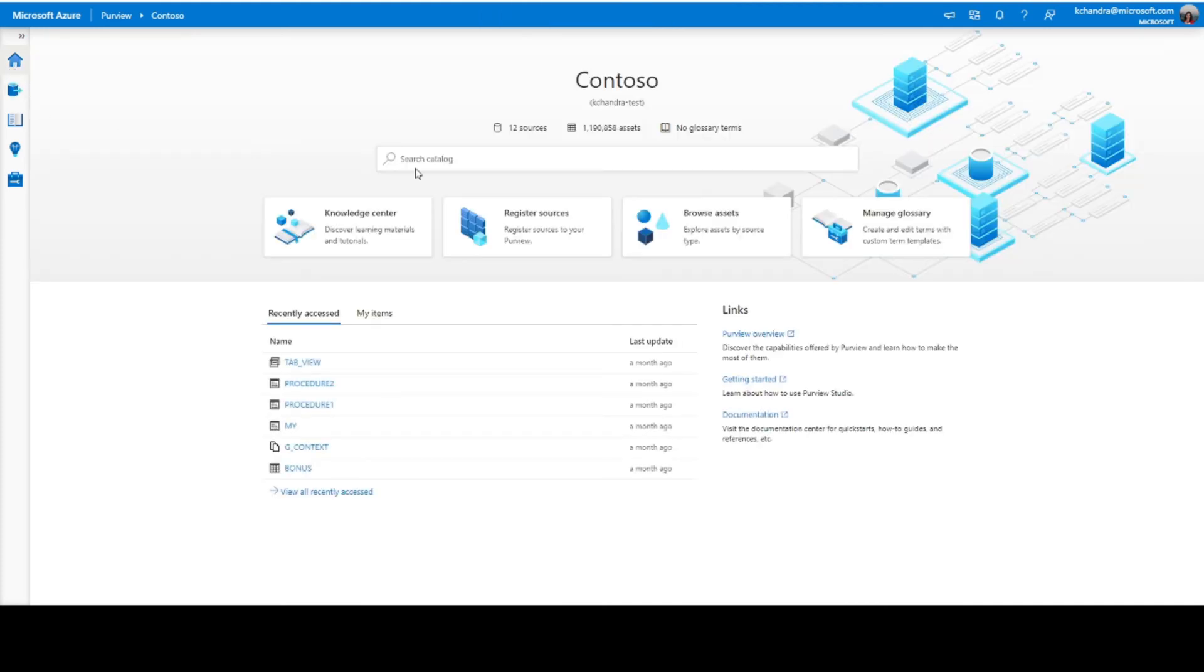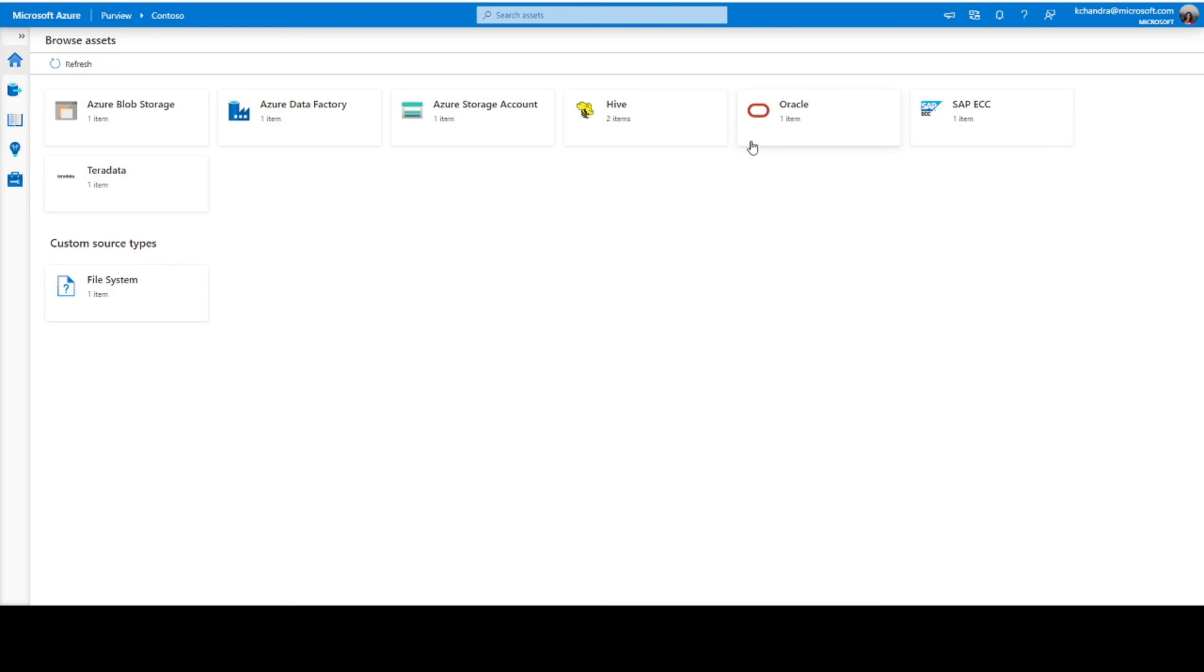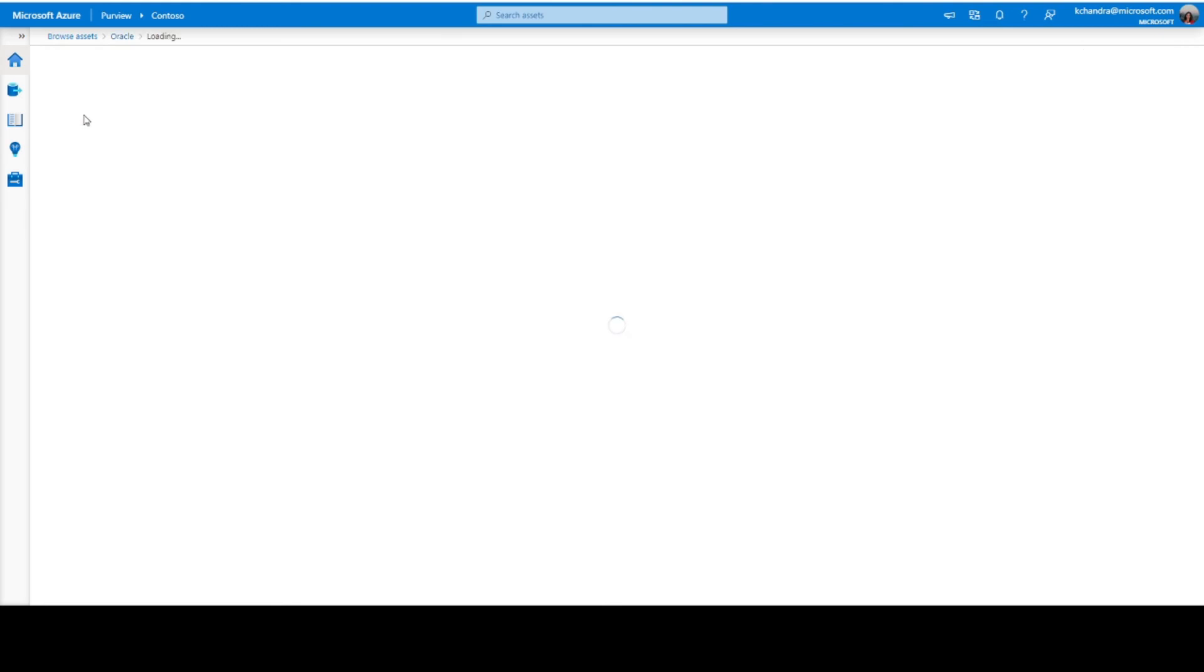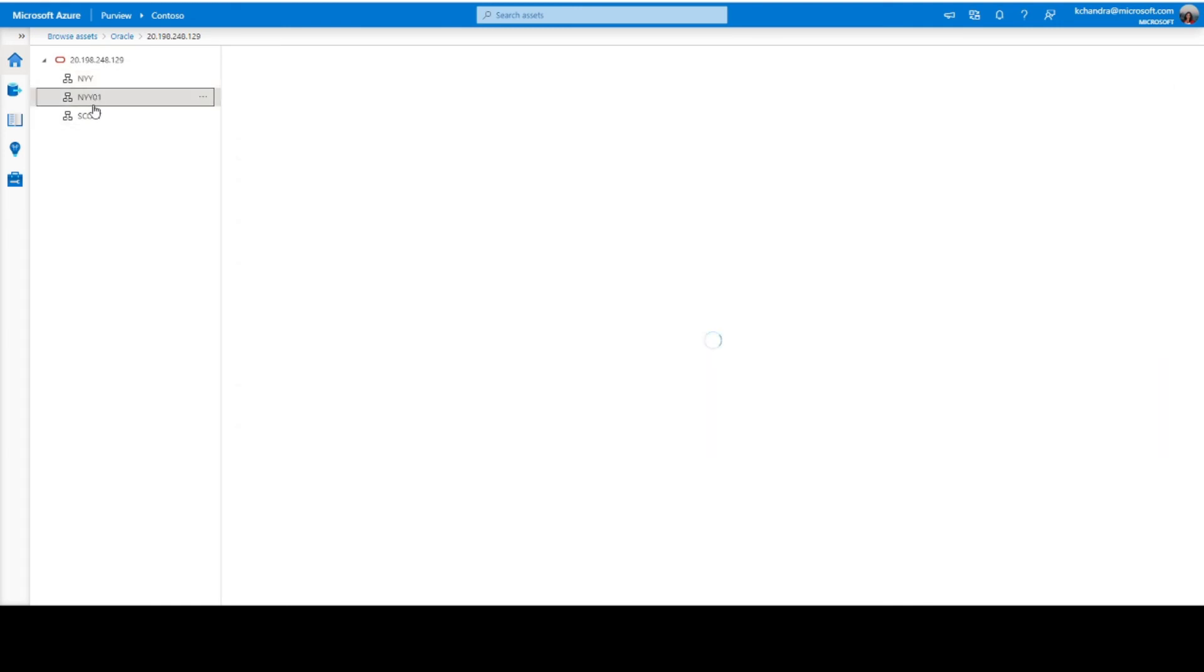So, let me go back to Browse Asset Style and take a look at the Oracle instance. So, this is the server name. Next, I would be seeing the schemas that are available in that particular Oracle database and the different assets that you can see within this particular schema.